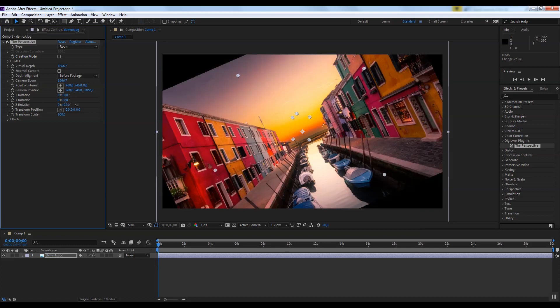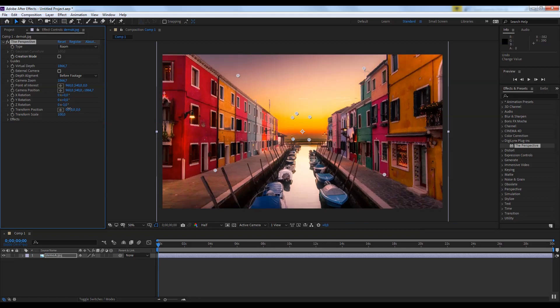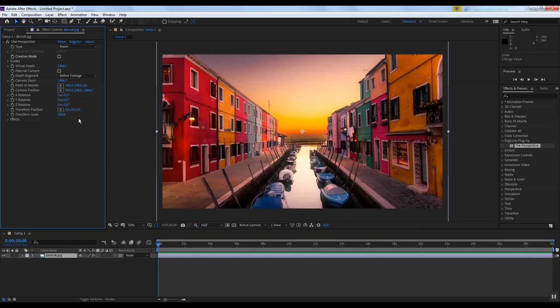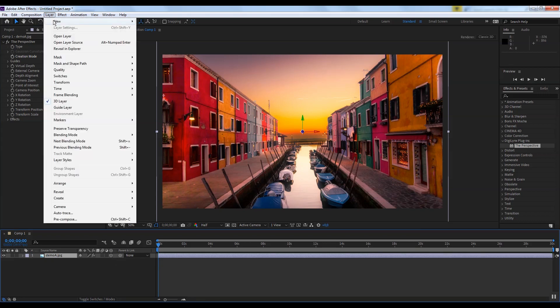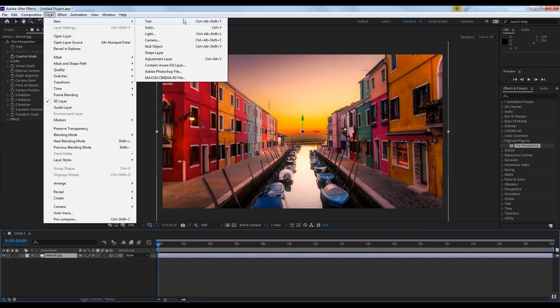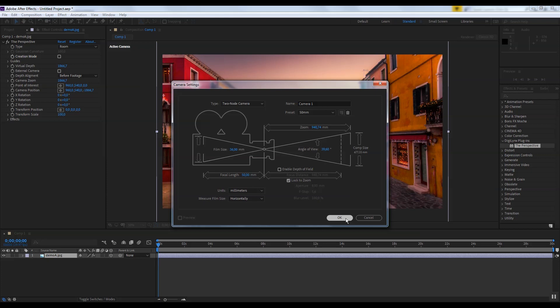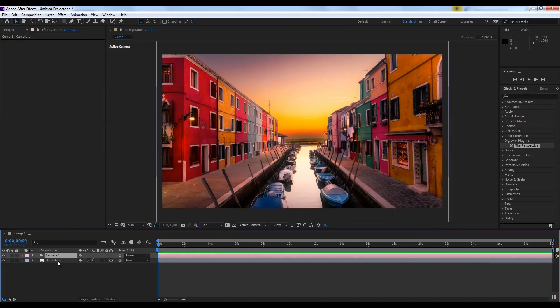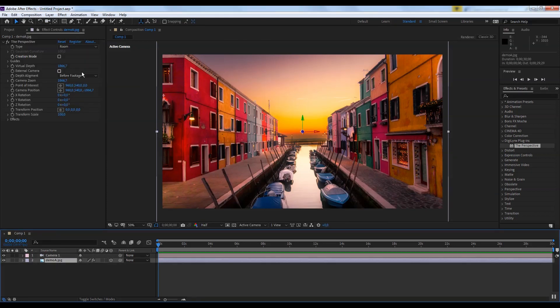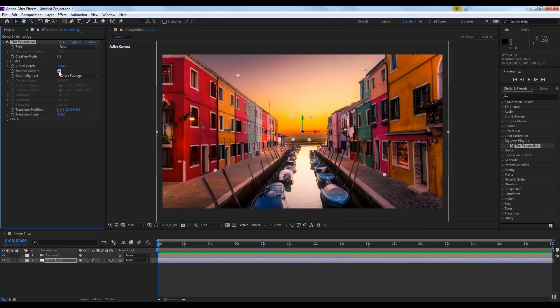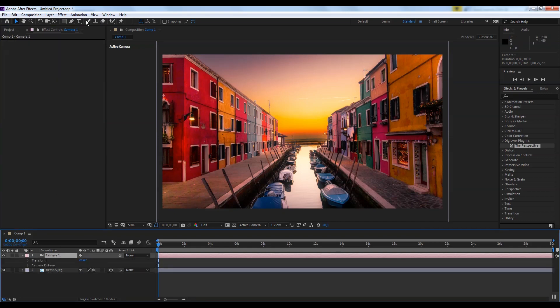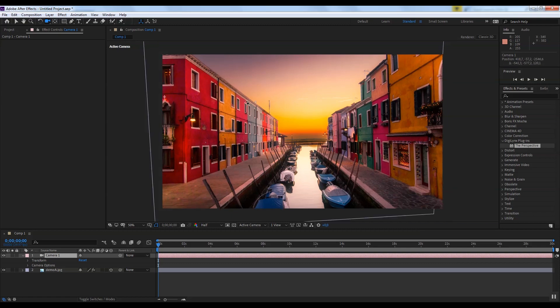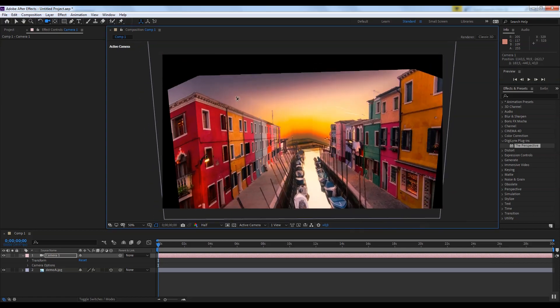Also you can manage using the composition camera. To do this, set the 3D layer, add a new camera, and turn on the external camera checkbox. Now the image changes when you change the setting of external camera.